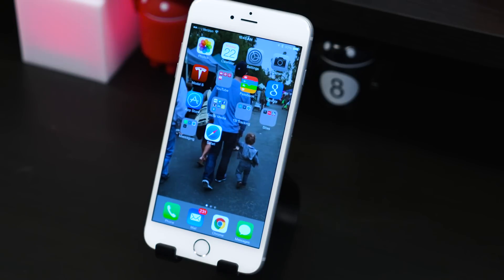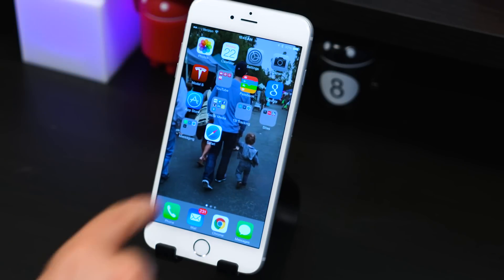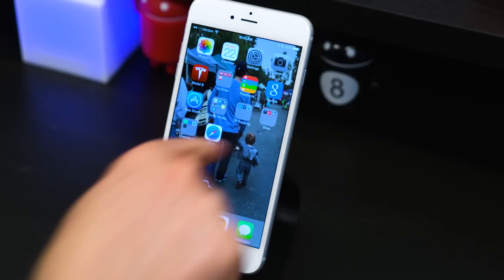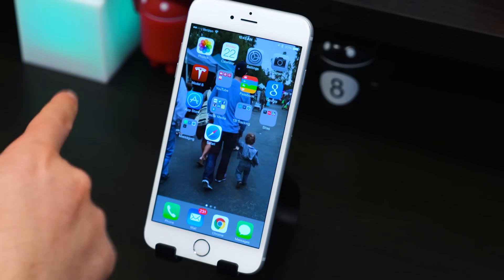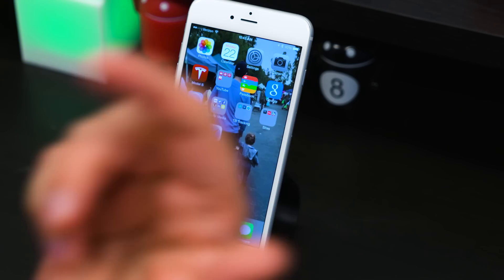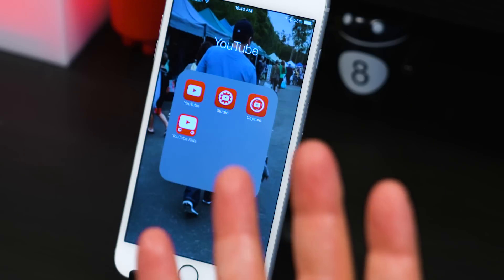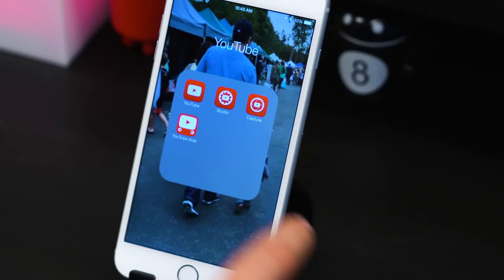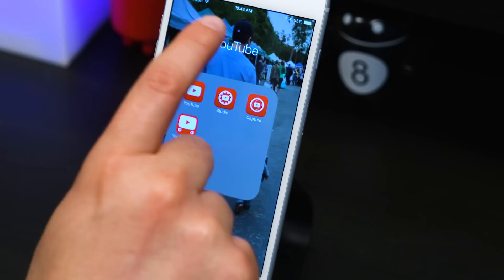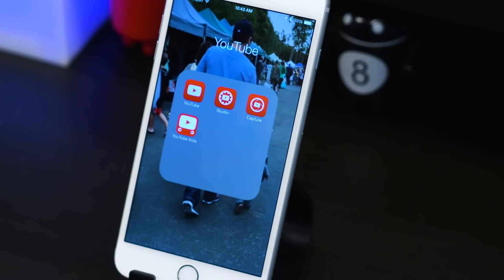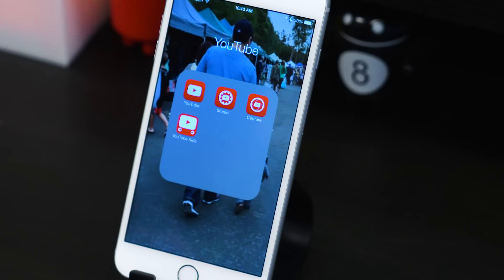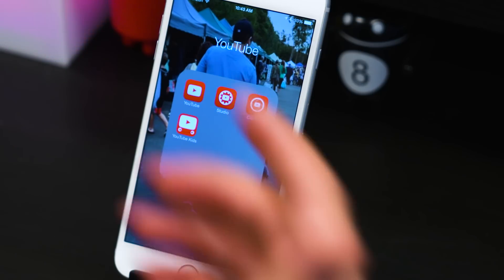I've got my home screen set up relatively simply. I've got a photo of me walking with Nate Man in the background, then just Photos, Calendar, Settings, Camera, and YouTube. If you guys are YouTubers, you really want to try YouTube Studio — it will actually give you almost real-time analytics on your video. When it says 301 publicly, it'll tell you what the real video count is.